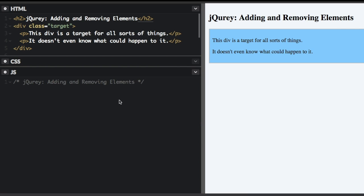So the append and prepend methods add new elements as child elements to the target. And the after and before methods add new elements as sibling elements.